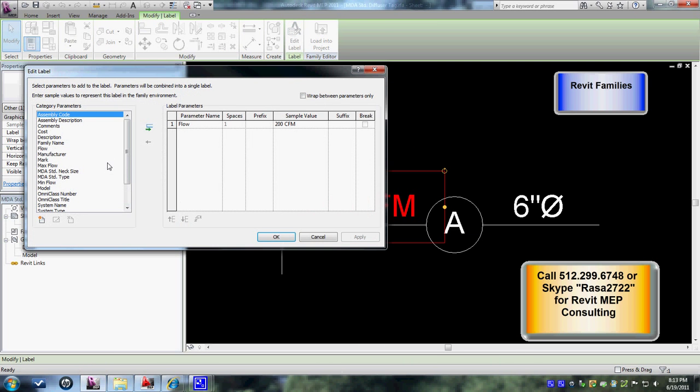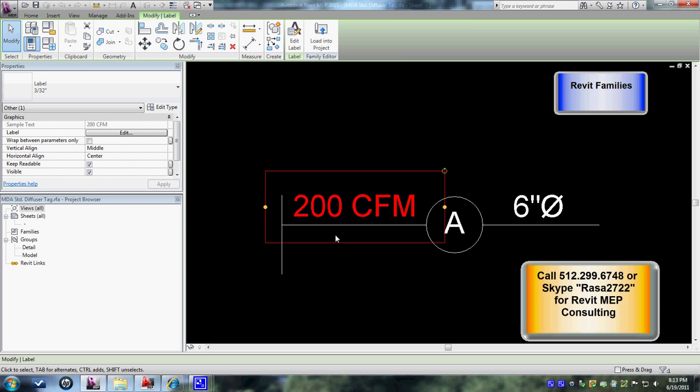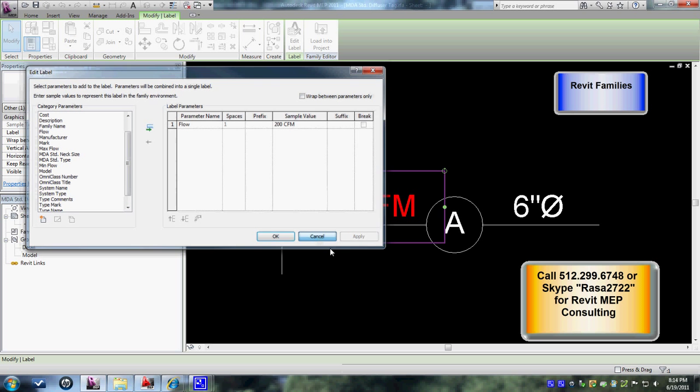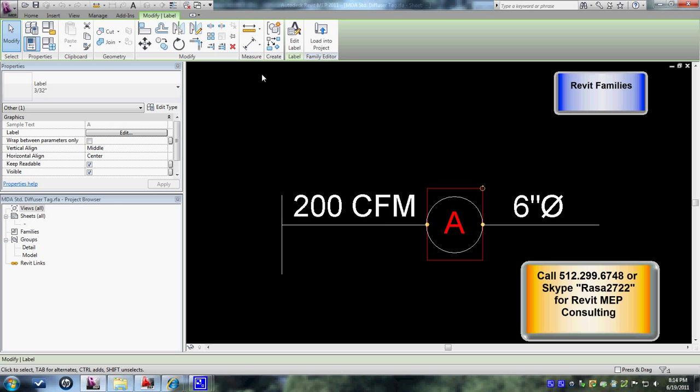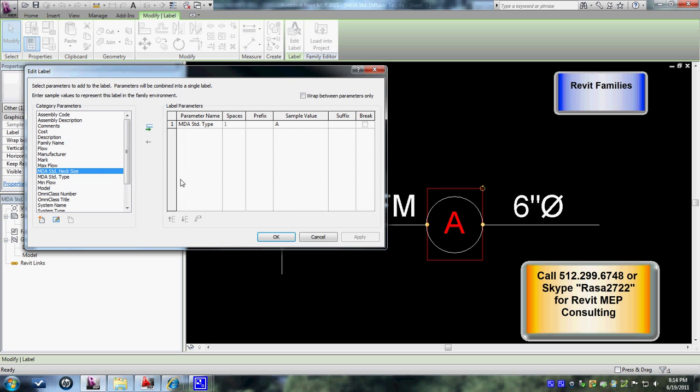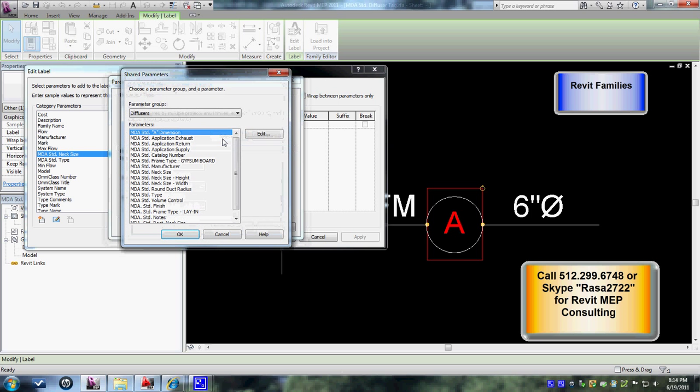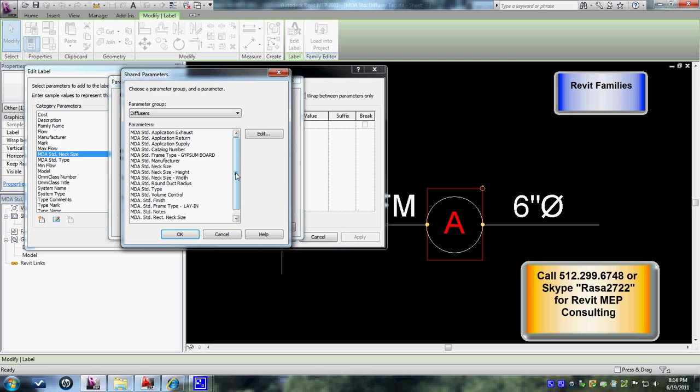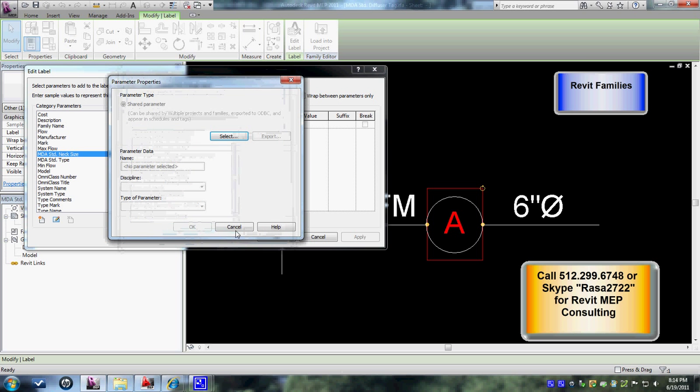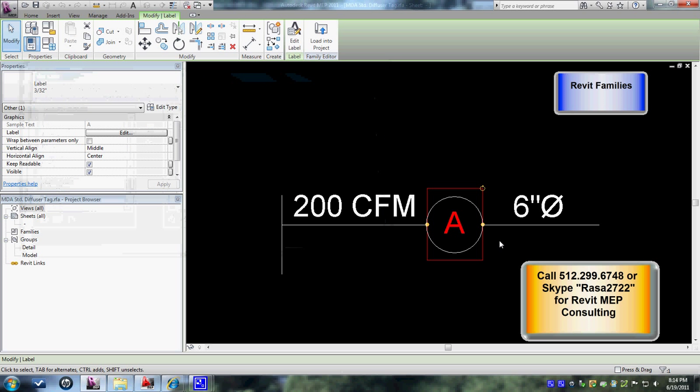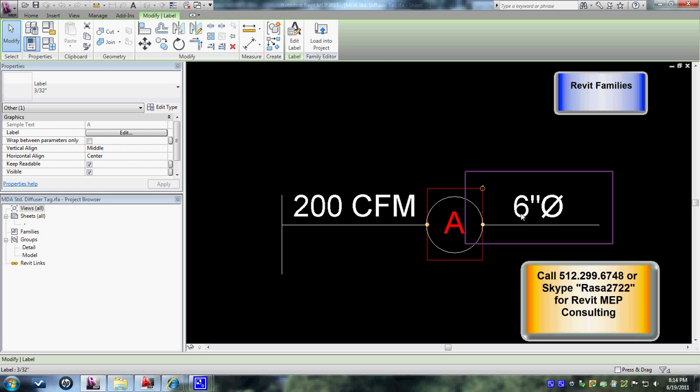I've linked it with flow. This CFM is linked with the flow. This is where you can start to add more stuff into it. So let's do the next one. See this tag here - this tag is MDA standard type. This is where you have it. Remember the parameters that I showed you earlier? You can bring those parameters by clicking them into this category parameters, and then you can start to add to that label.